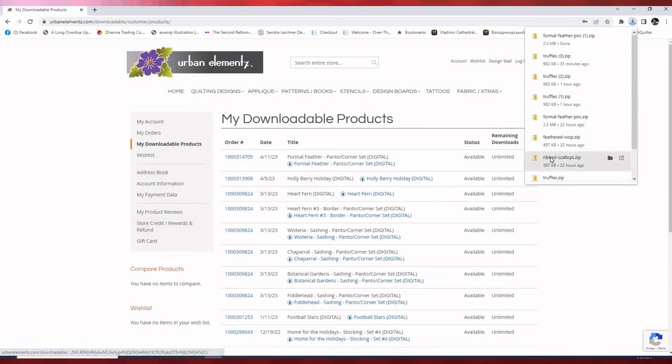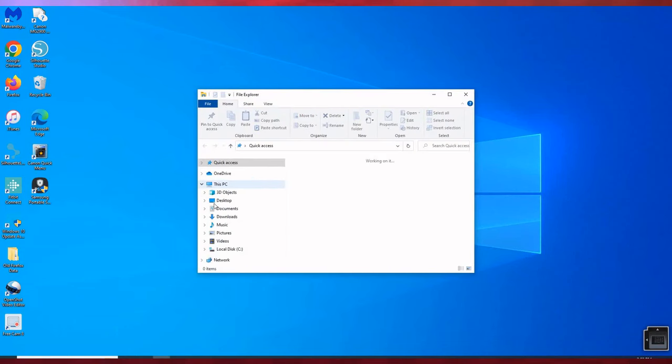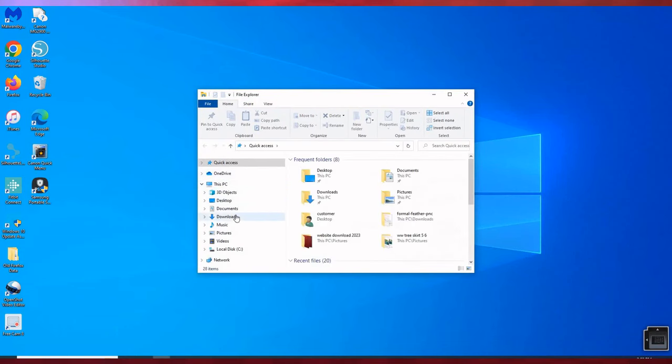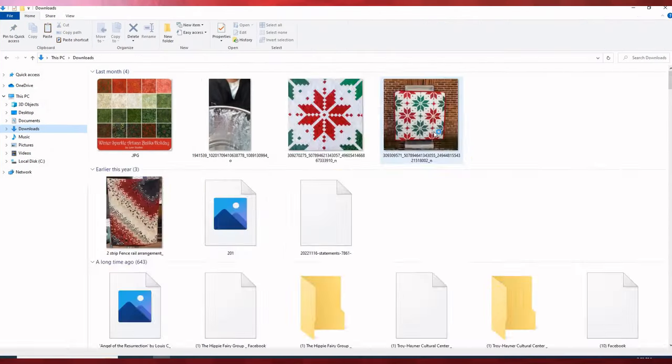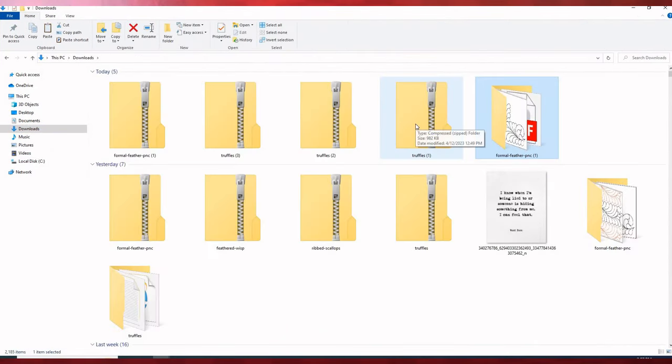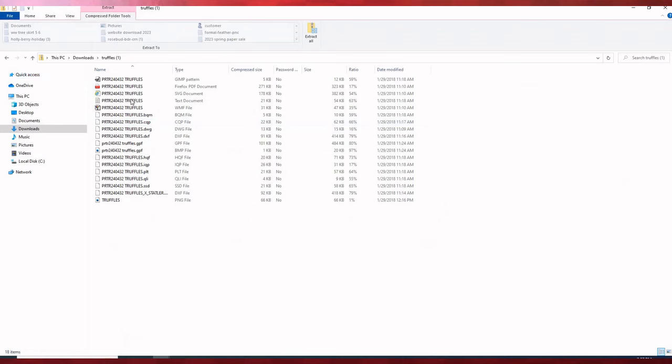So after you've done that, you could go ahead and close out your window and open up your file folder that has all of your downloads in it. The truffles—you can see that this is all zipped files.